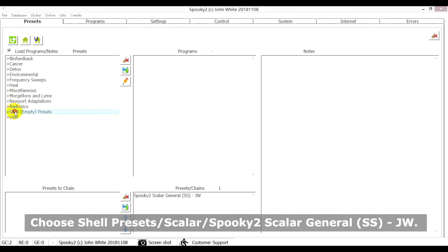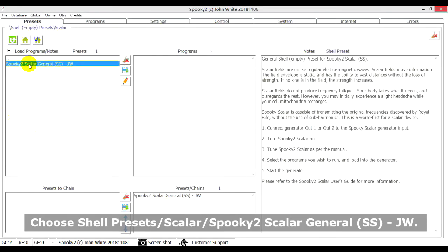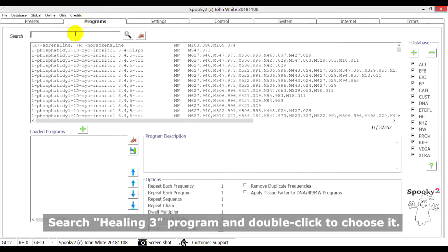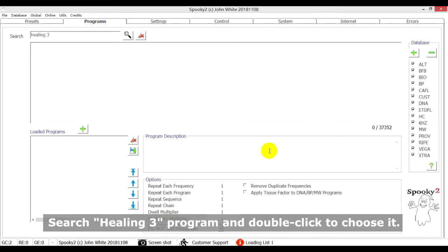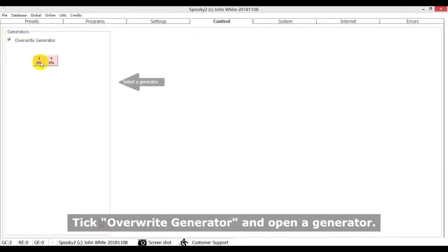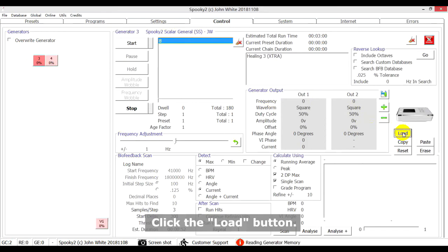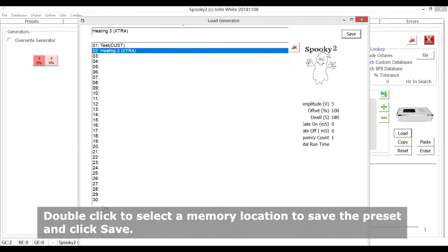Now open the Spooky2 software. Go to the Presets tab, choose Shell Presets, Scalar, Spooky2 Scalar Generator JW. Next, go to the Programs tab, search the Healing 3 program and double click to choose it. Then go to the Control tab, tick Overwrite Generator and open a generator. Click the Load button. Double click to select a memory location to save the preset and click Save.